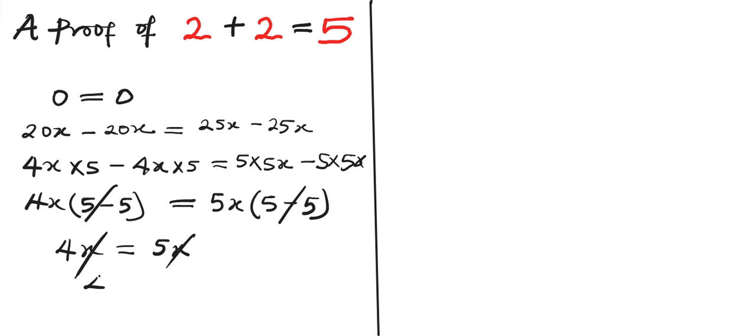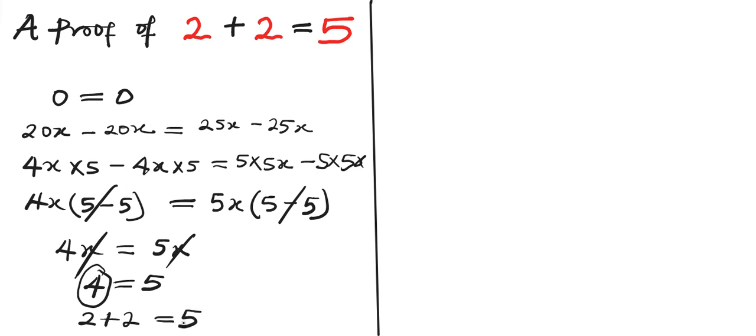So we have 4 equals 5. Then we can rewrite this as 2 plus 2 equals 5. And here we are done with our proving and we have QED.